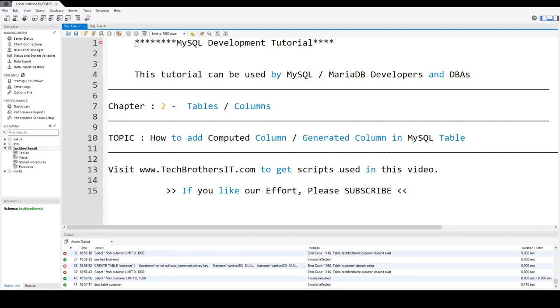Welcome to Tech Brothers with Amir. In this video, we are going to learn how to add computed column or generated column in the MySQL table.